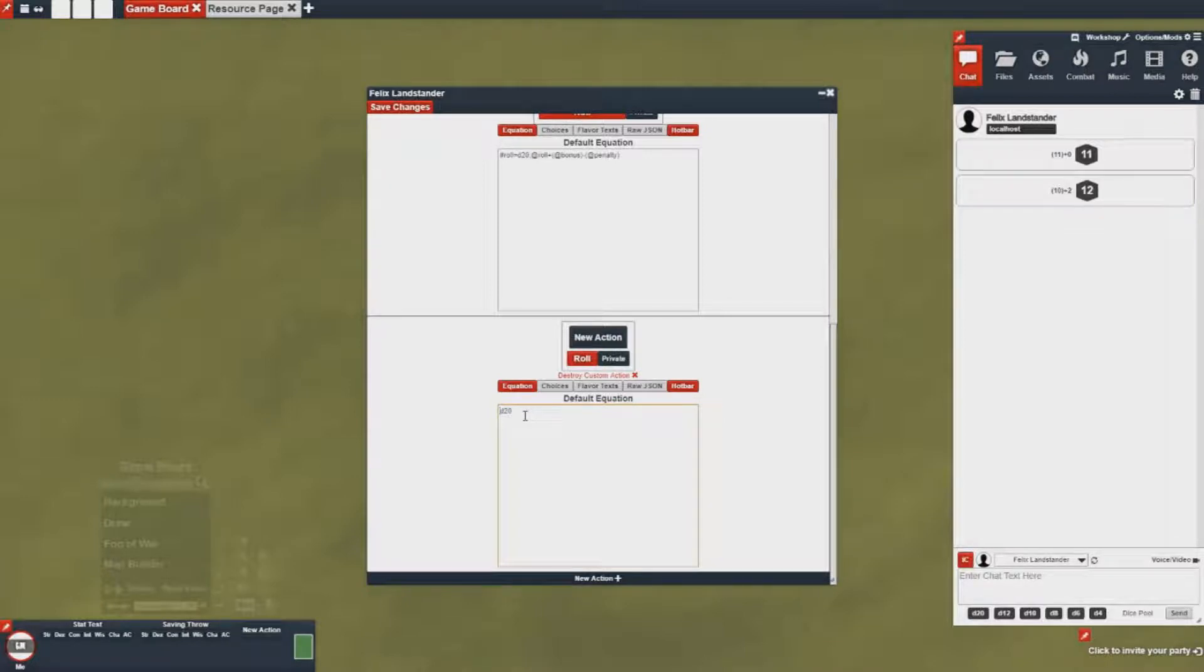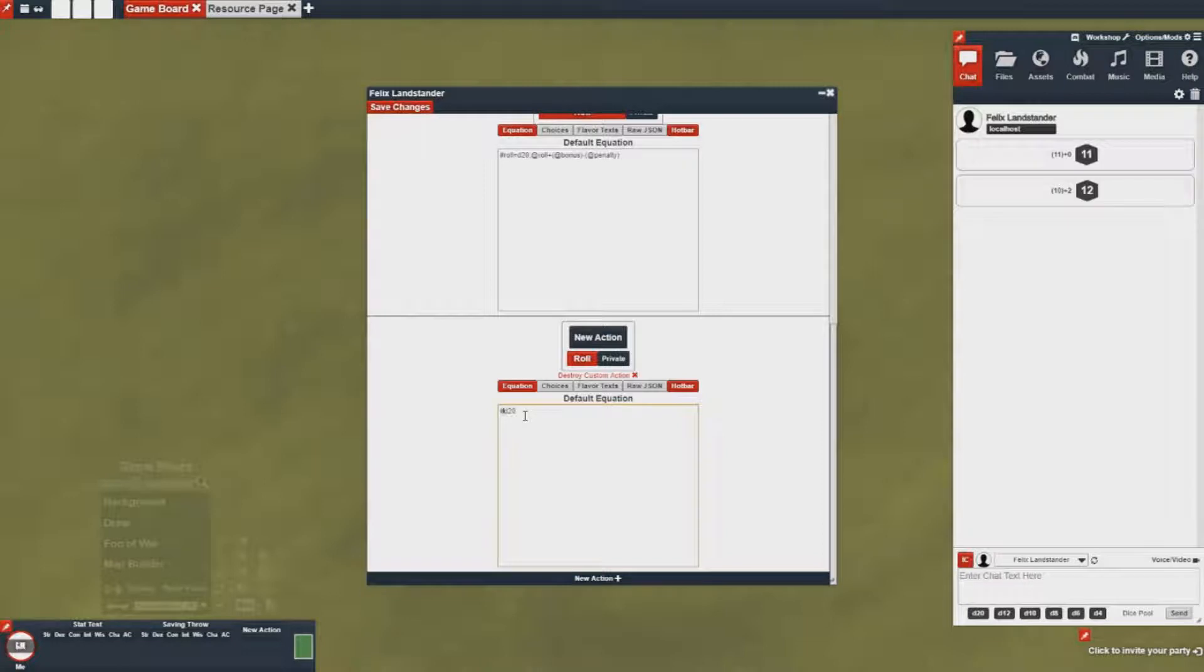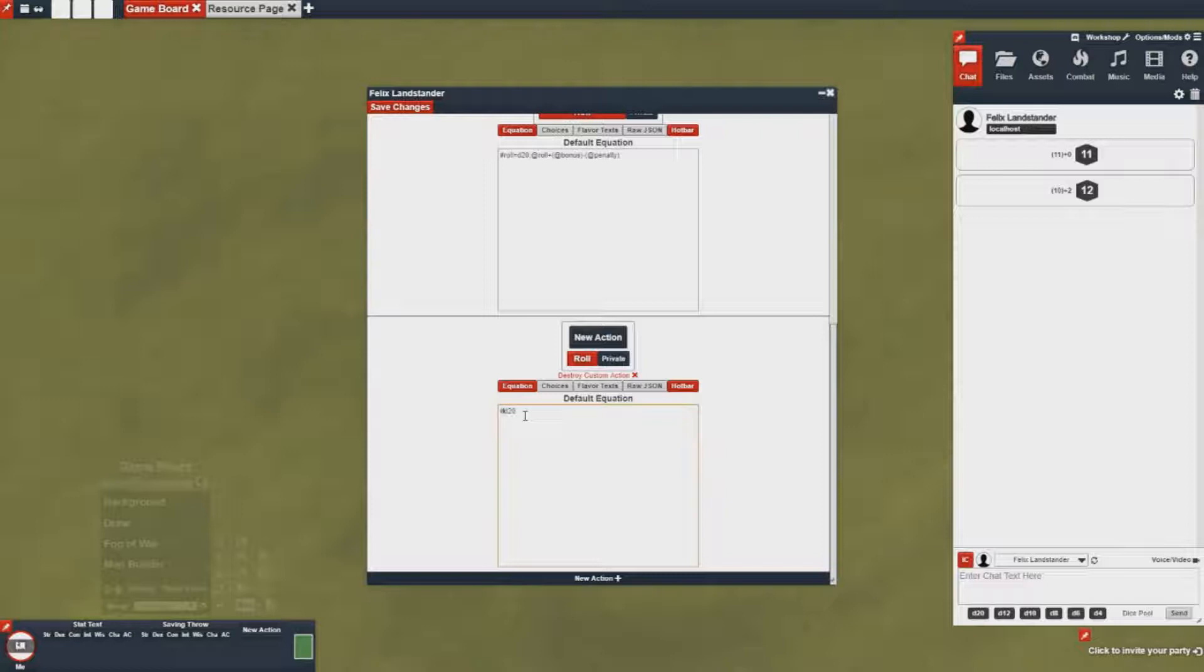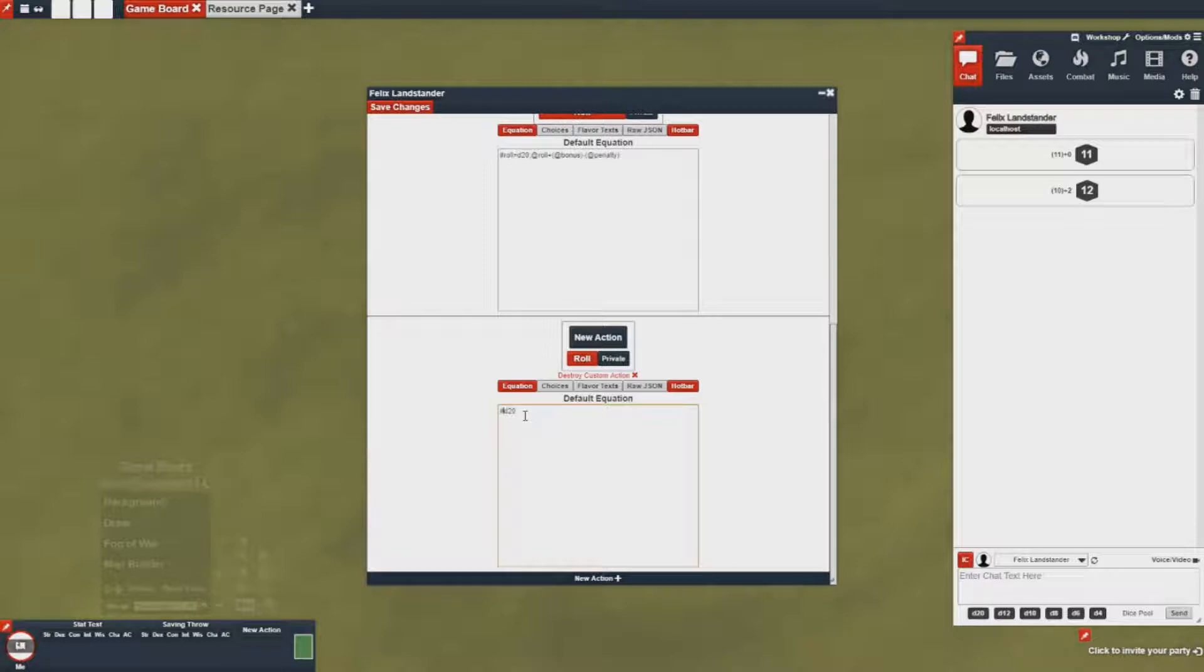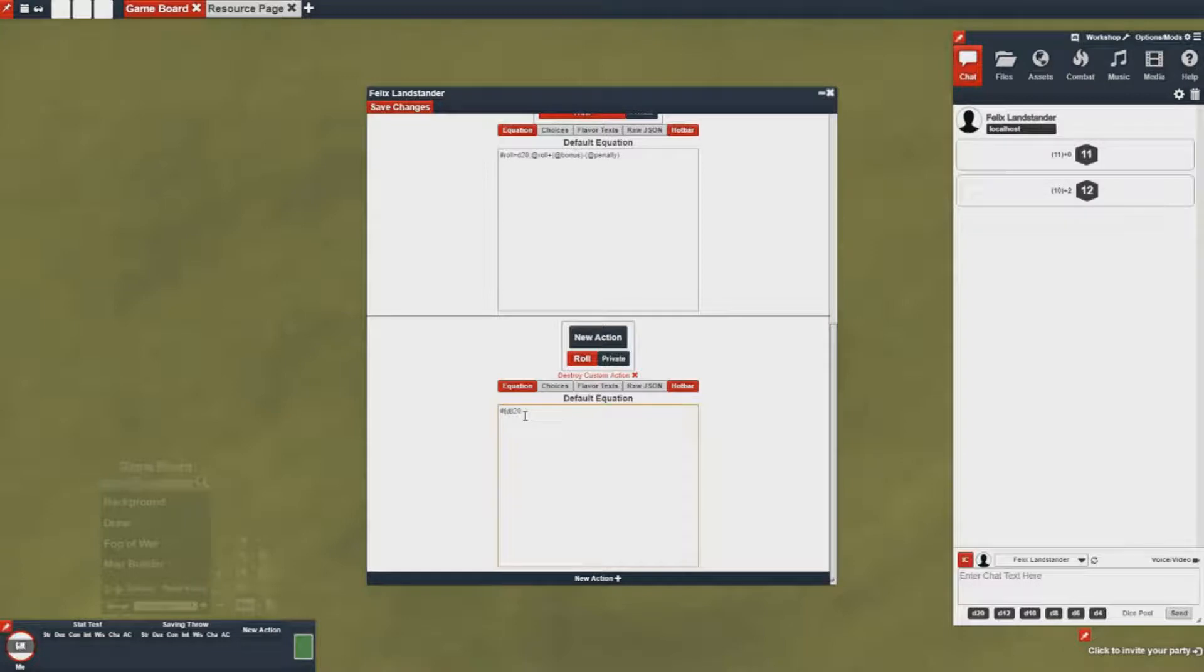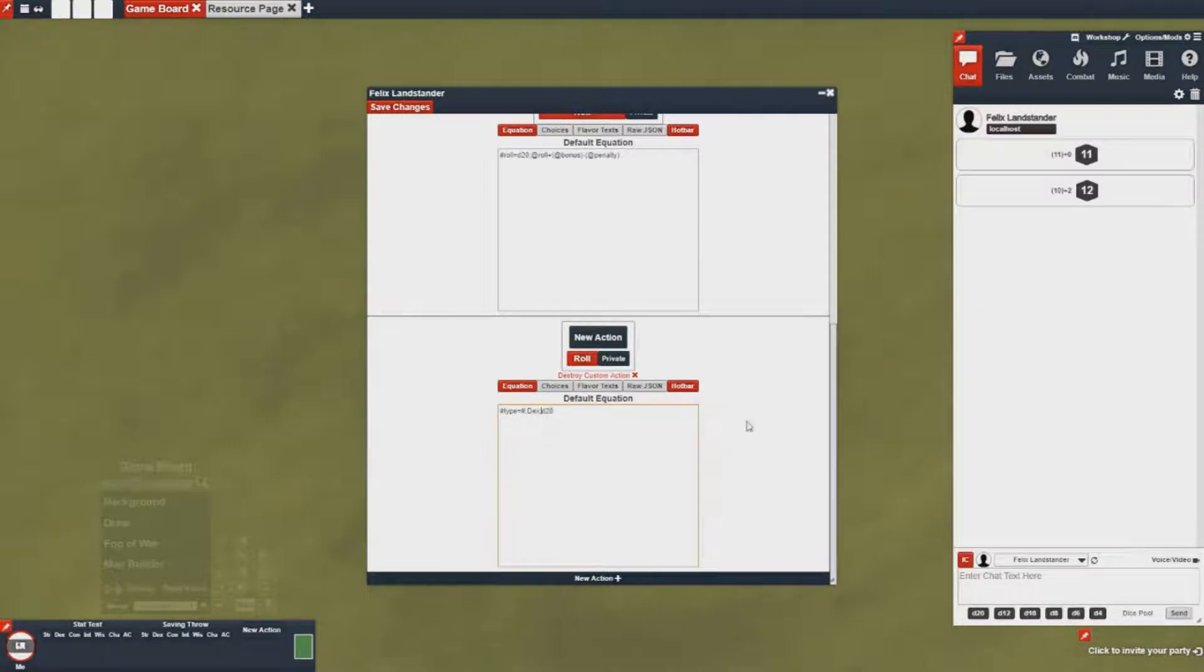So first I'll need to configure a variable for this equation. I can do that by doing the pound or the dollar sign, which both do different things. The pound sign basically evaluates that variable at runtime and then the dollar sign is just if you want to put text in or some sort of saved equation. Most cases you want to use the pound sign. So pound type equals, and then you give it a default value which I'll have default to the dex role.